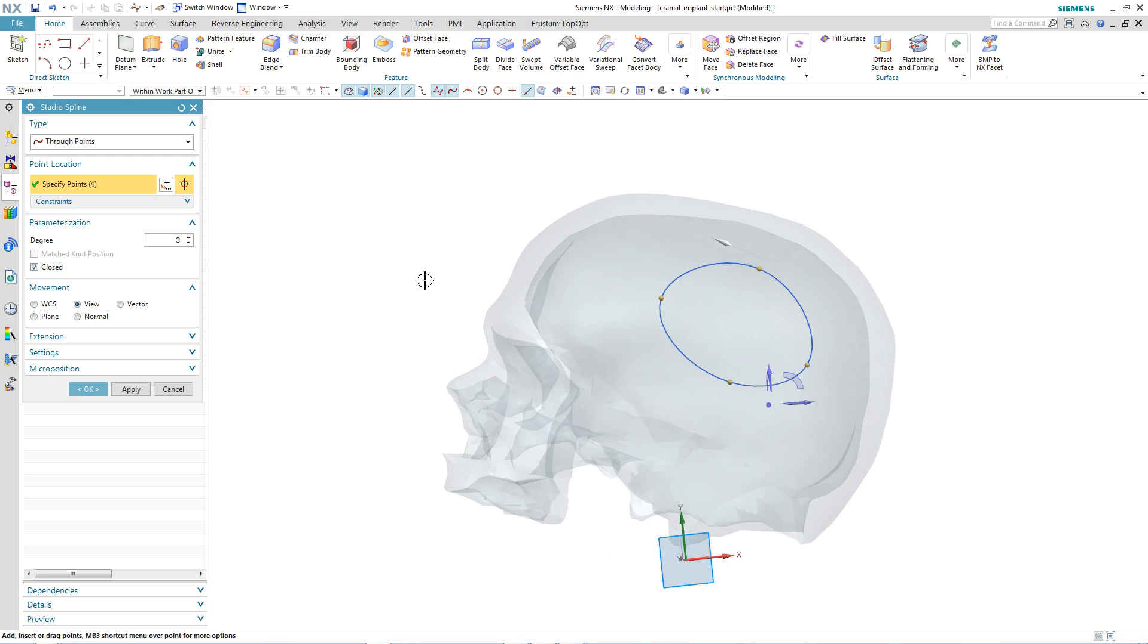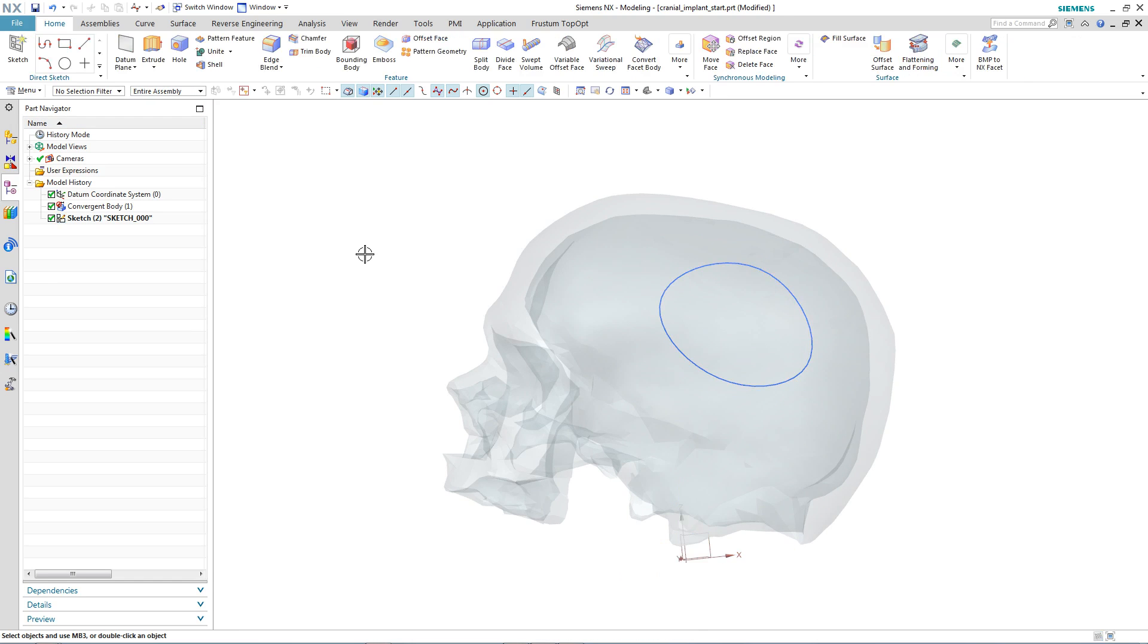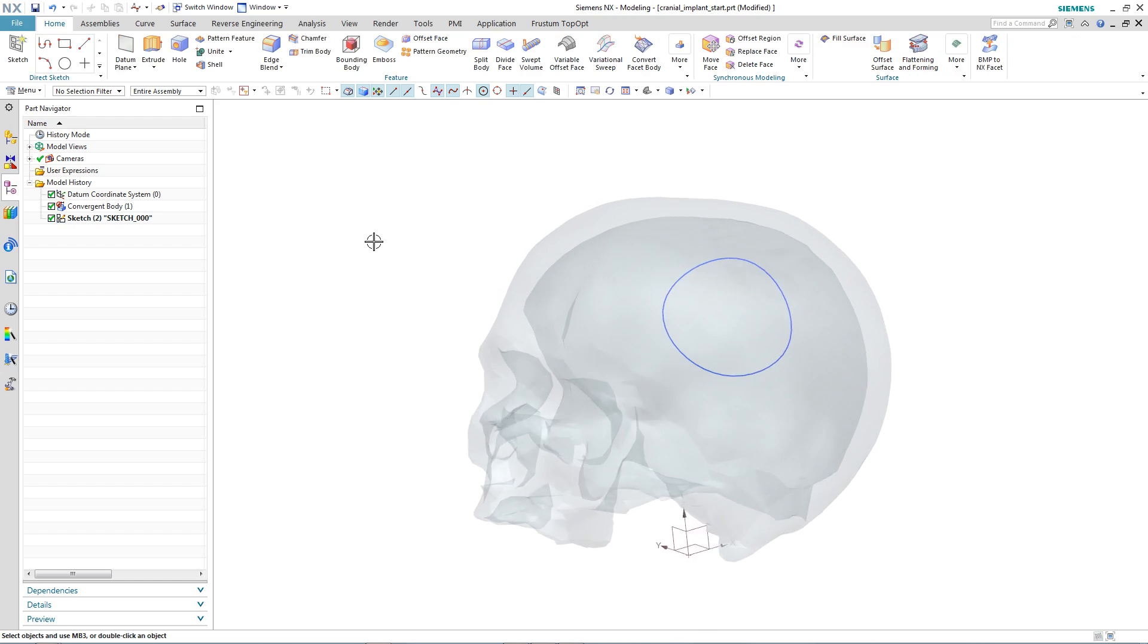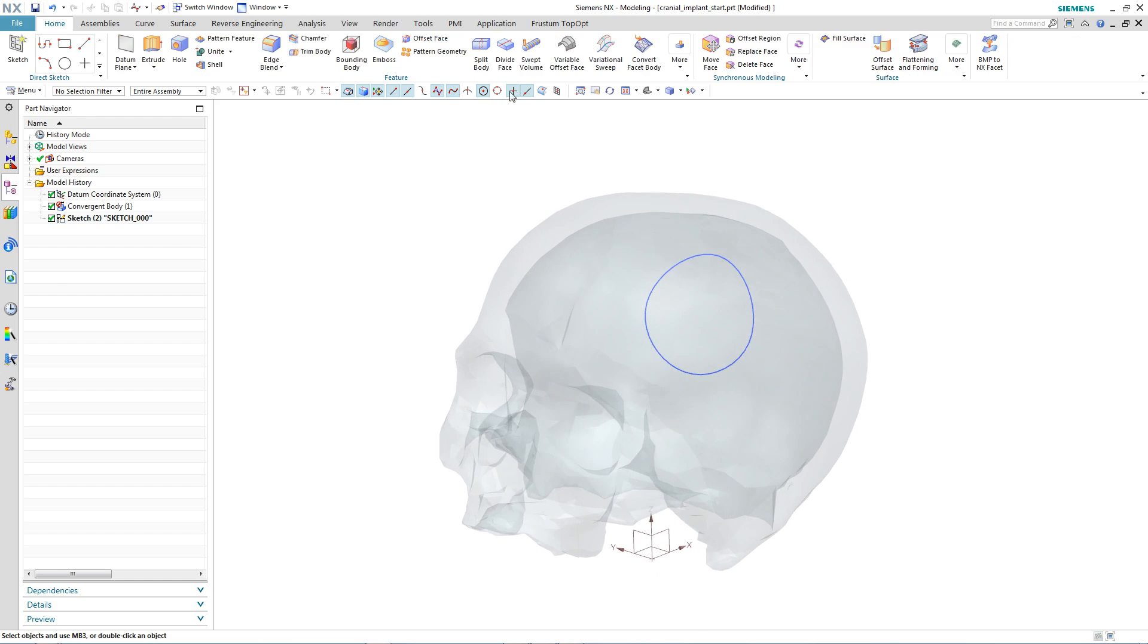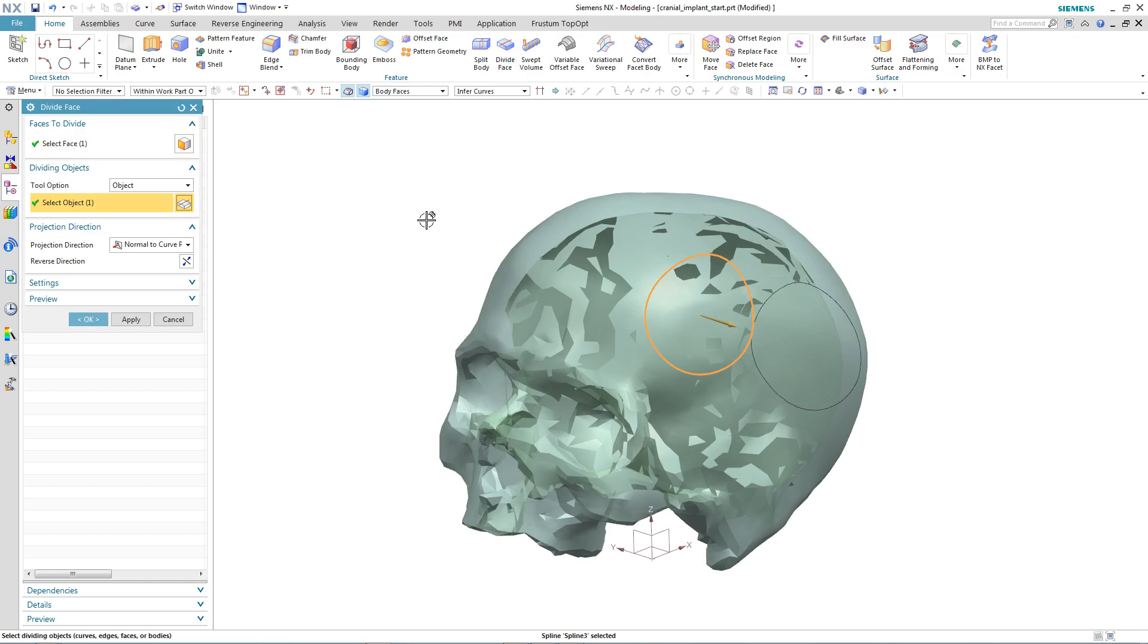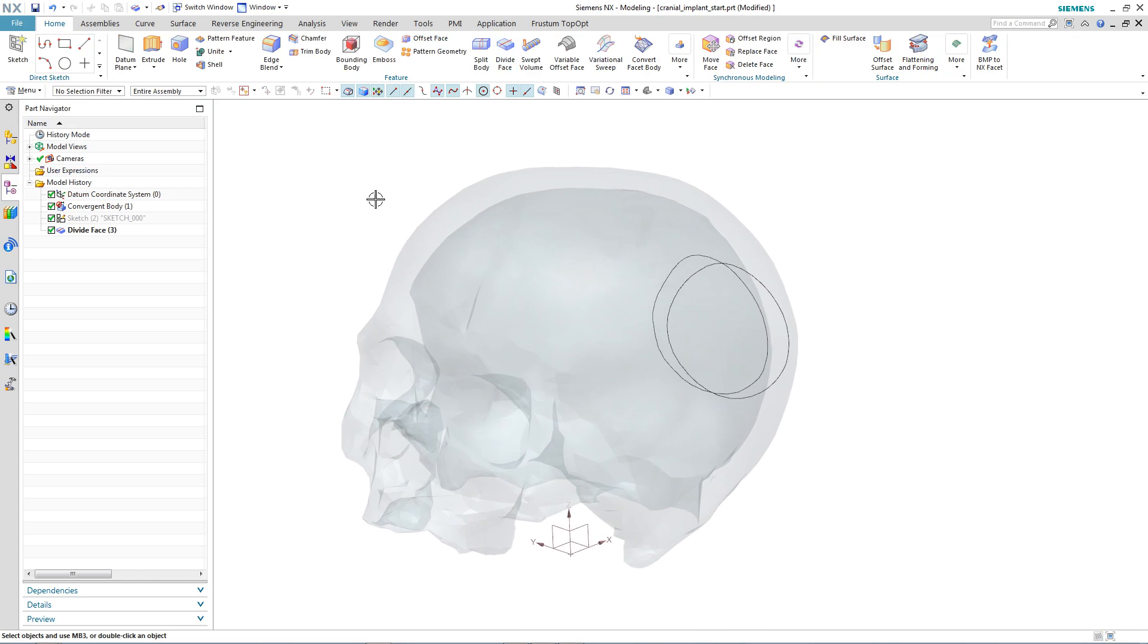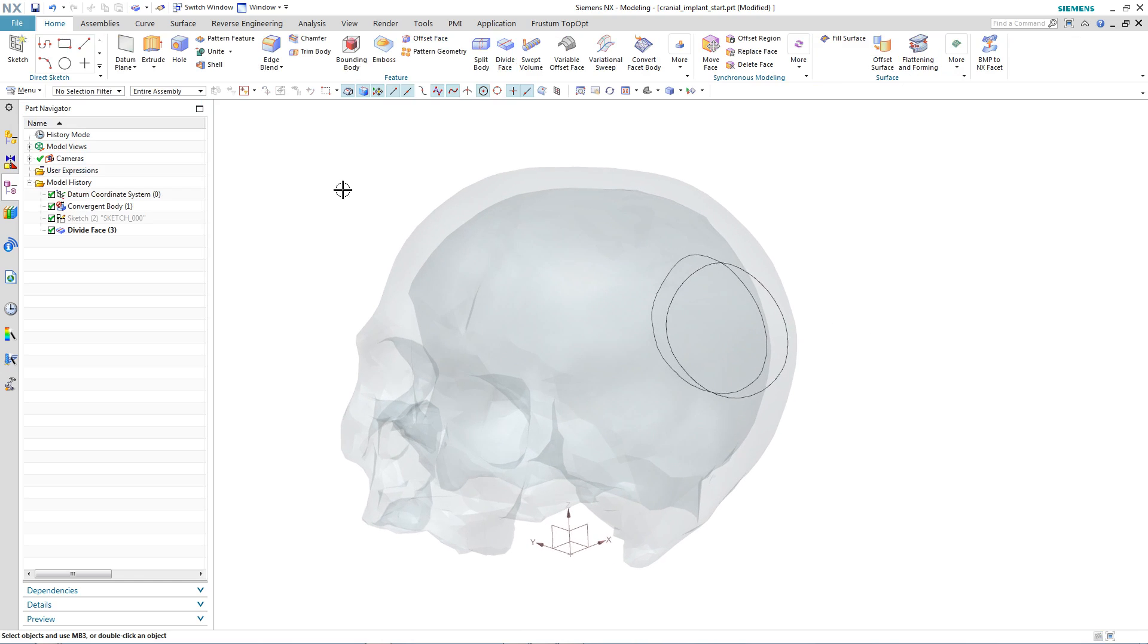Now for the really clever bit. By using Convergent Modeling Technology, we are able to interact directly with the faceted geometry. Here we use the sketch we created to subdivide the skull.